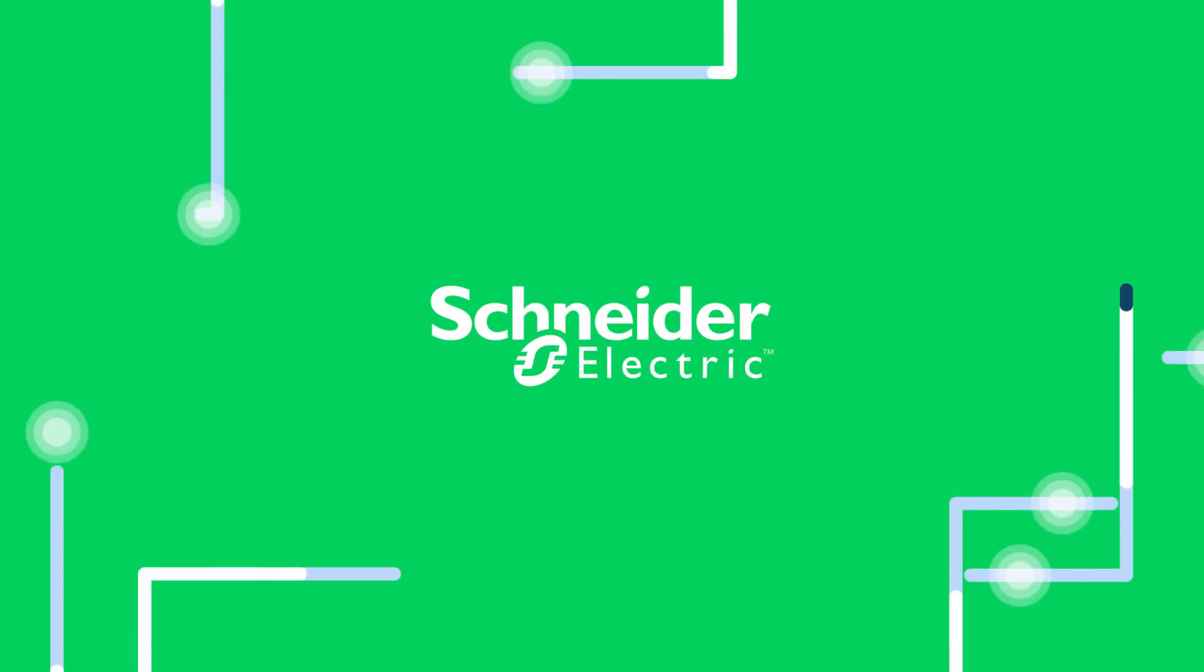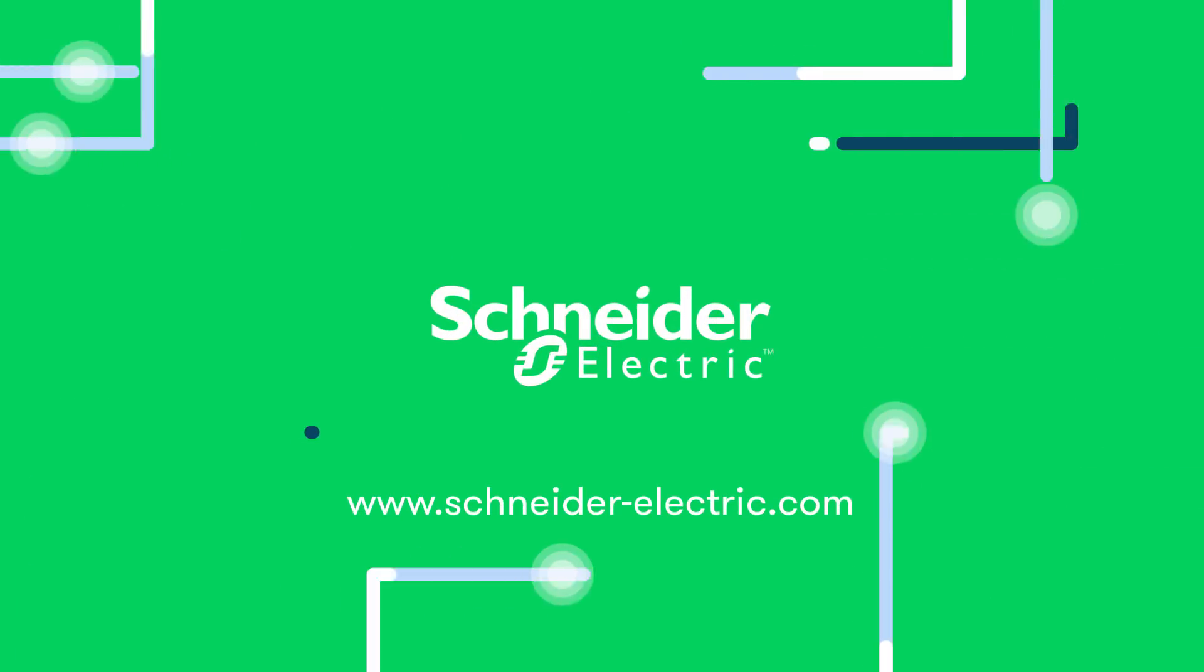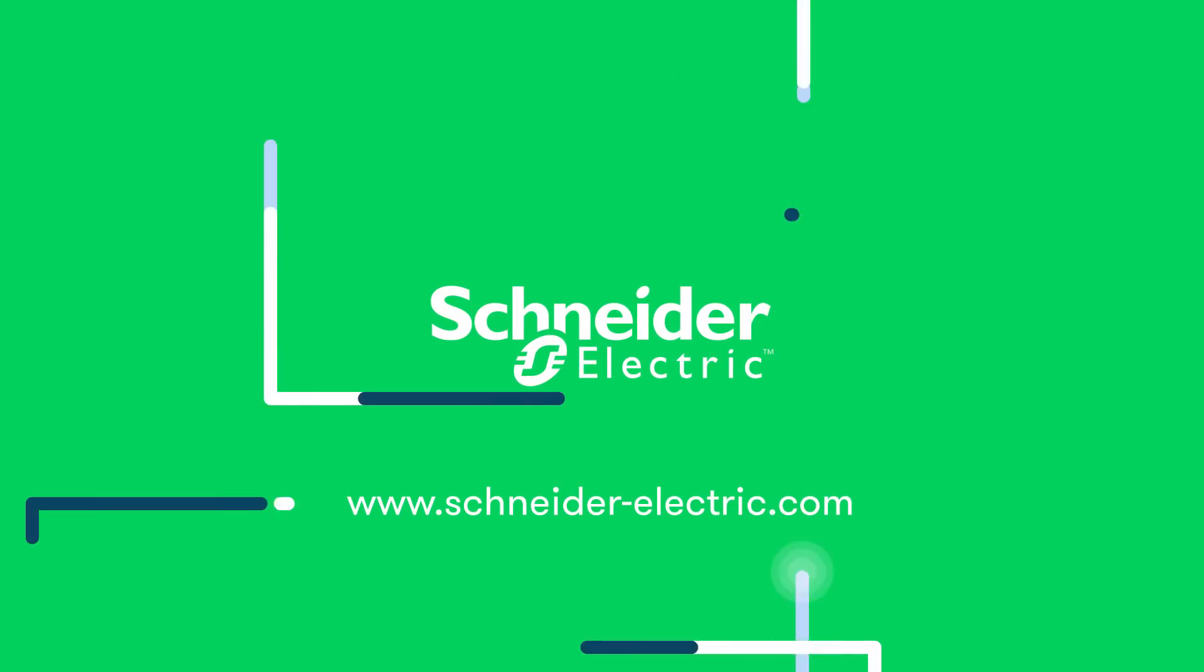To learn more about how EcoStruxure is changing the electrical grid, visit SchneiderElectric.com.